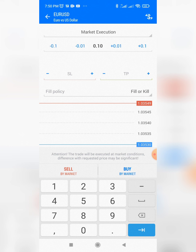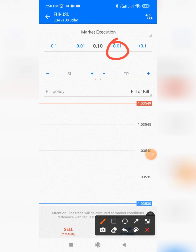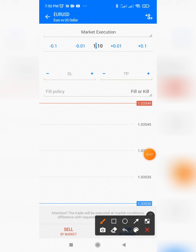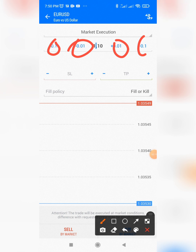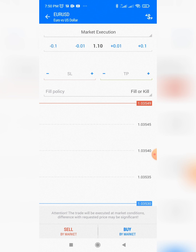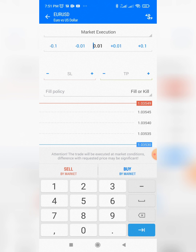Depending on the lot size you want to use, you can easily type it in, or you can keep adding using these buttons. There are buttons for adding and buttons for removing or deleting. You can also wipe everything out and start from scratch — it's as easy as that. Just click on it and set it.